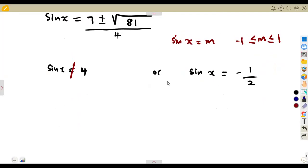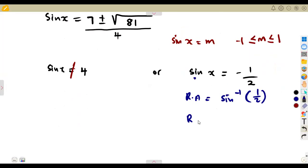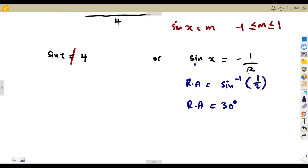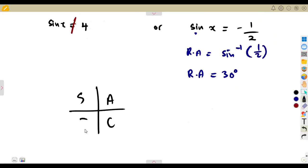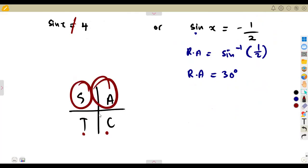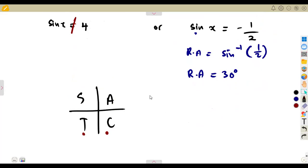To find the general solution, we first need the reference angle. The reference angle is sin⁻¹(1/2) — ignore the negative sign and just find sin⁻¹(1/2) directly on your calculator, which gives 30°. The negative sign tells us which quadrants to use: using the CAST rule, sine is negative in the third and fourth quadrants.